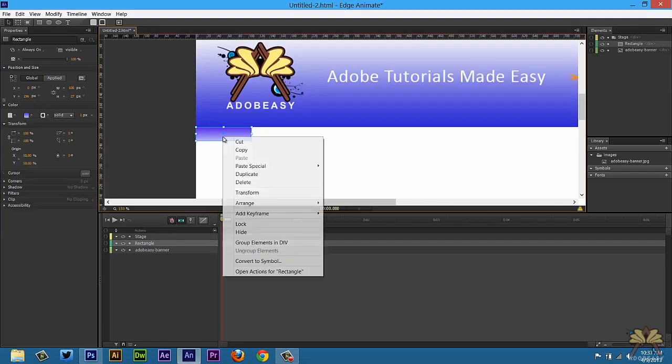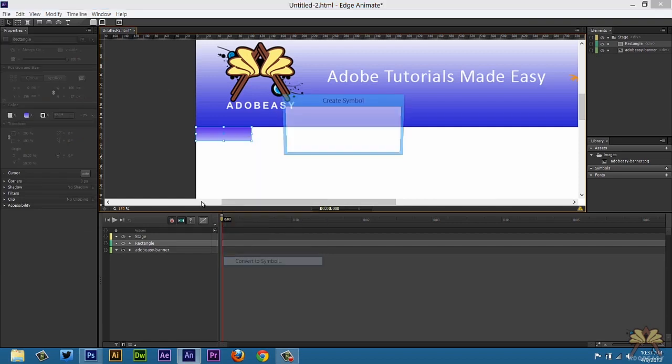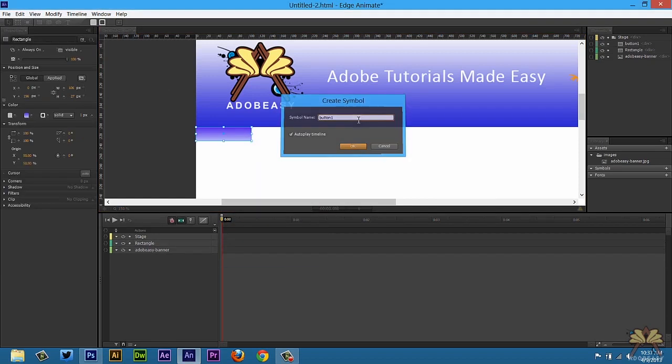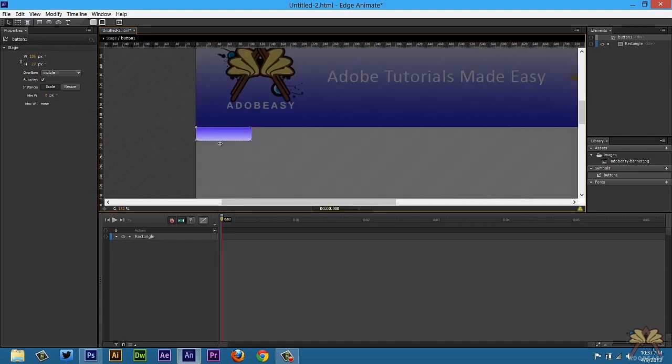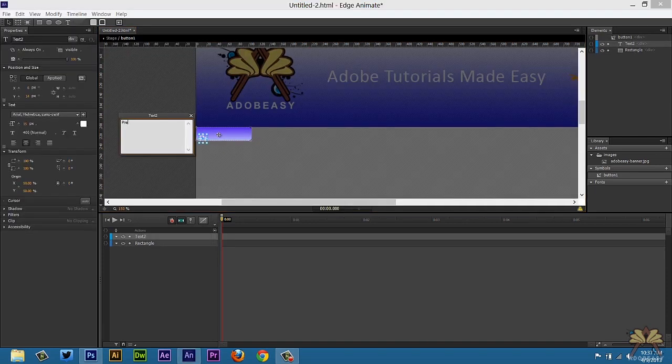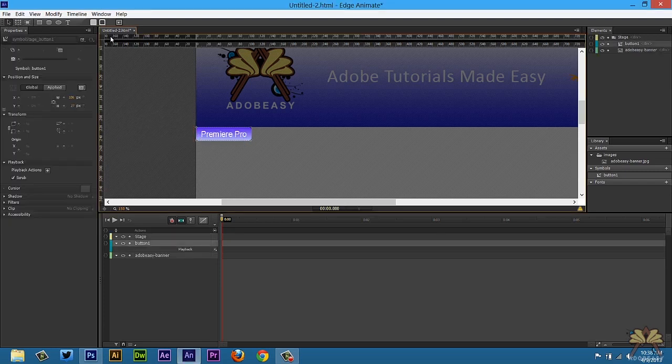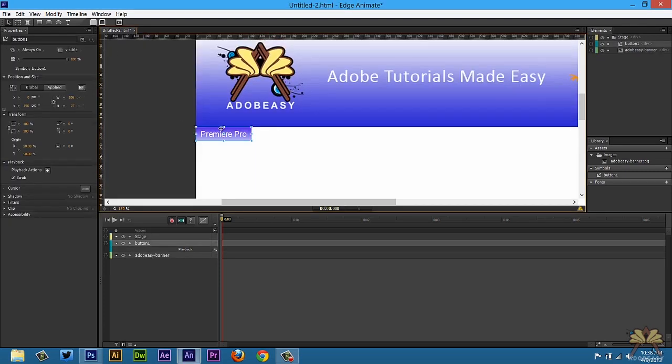Now I'm going to take this button and convert to a symbol and let's call this button 1. Double click on the button and I'm going to set some text over here. So come back over here, that's my Premiere Pro button and you want to give this an action.